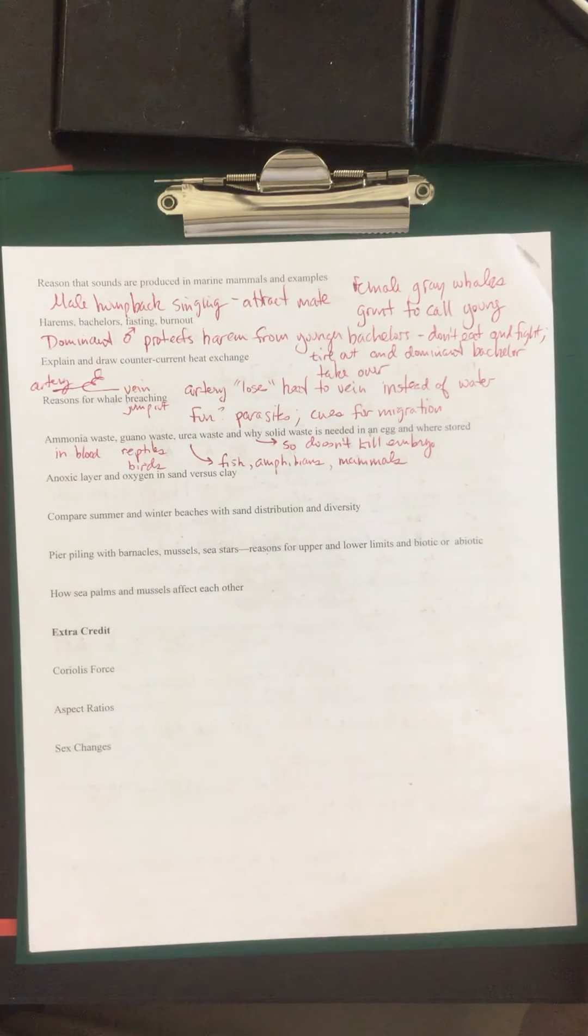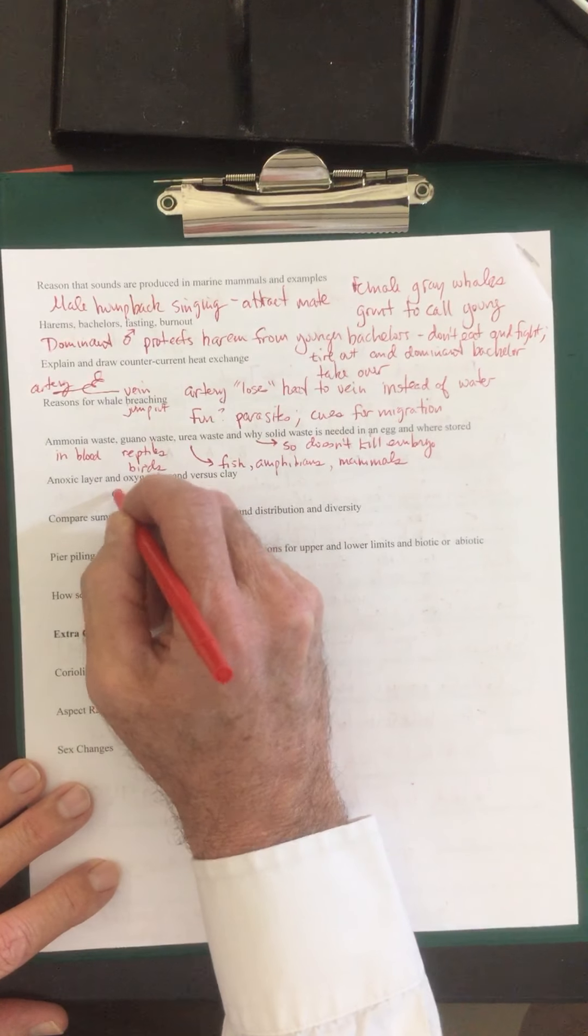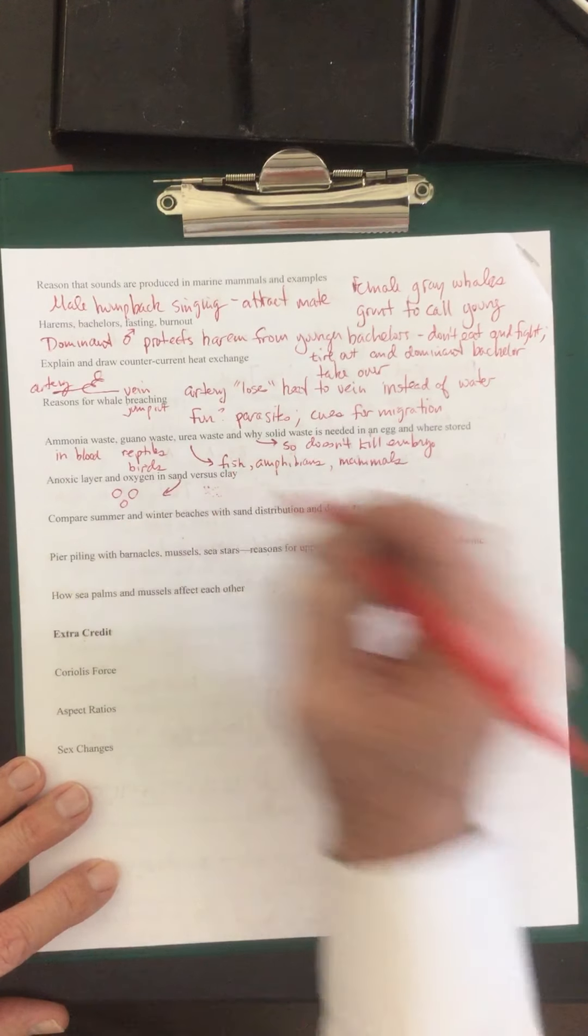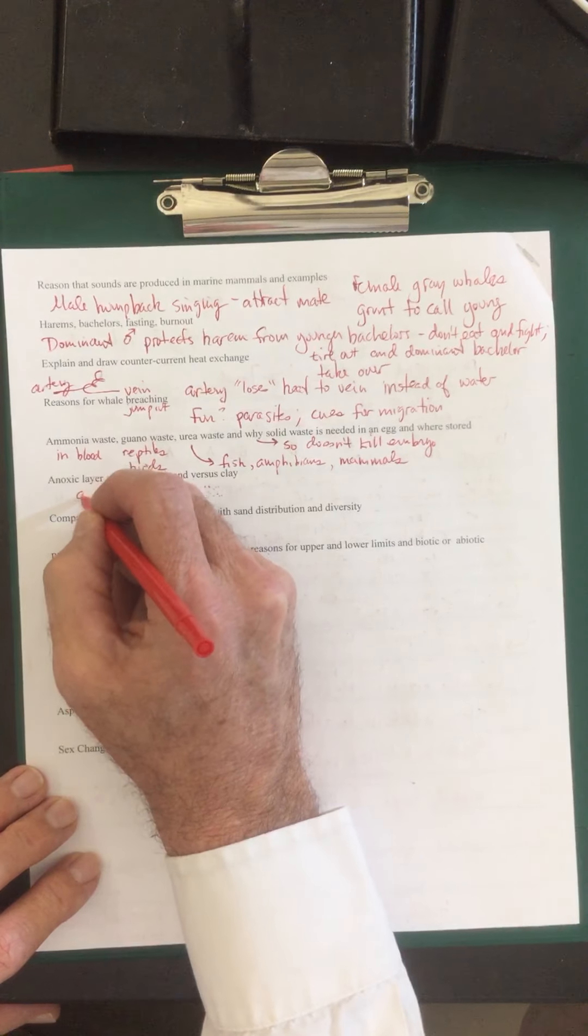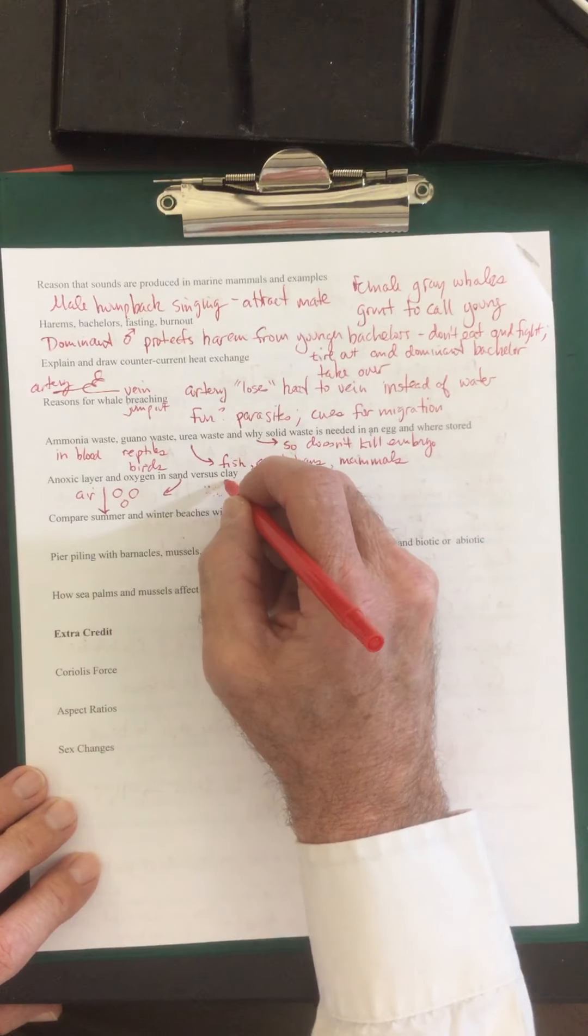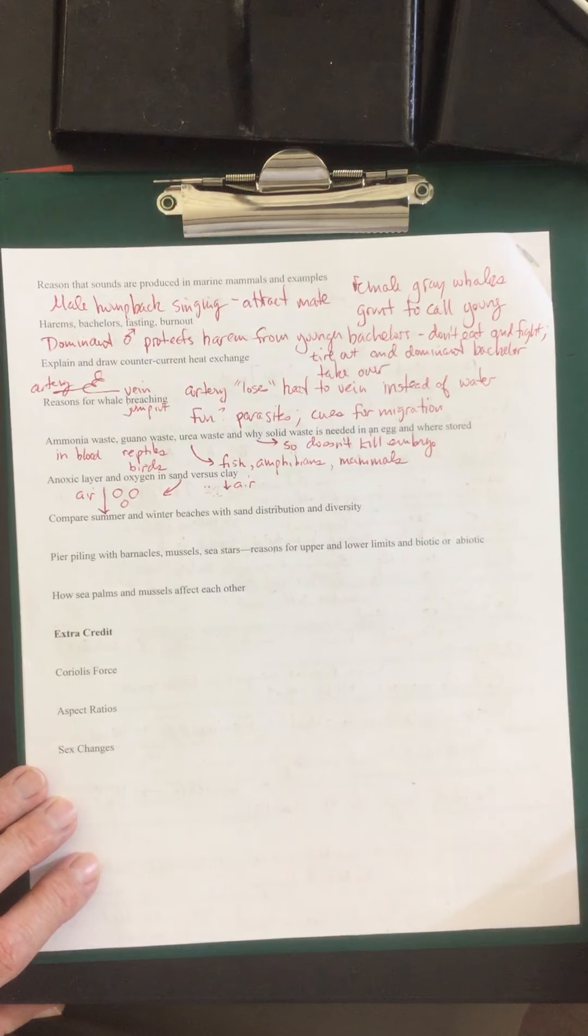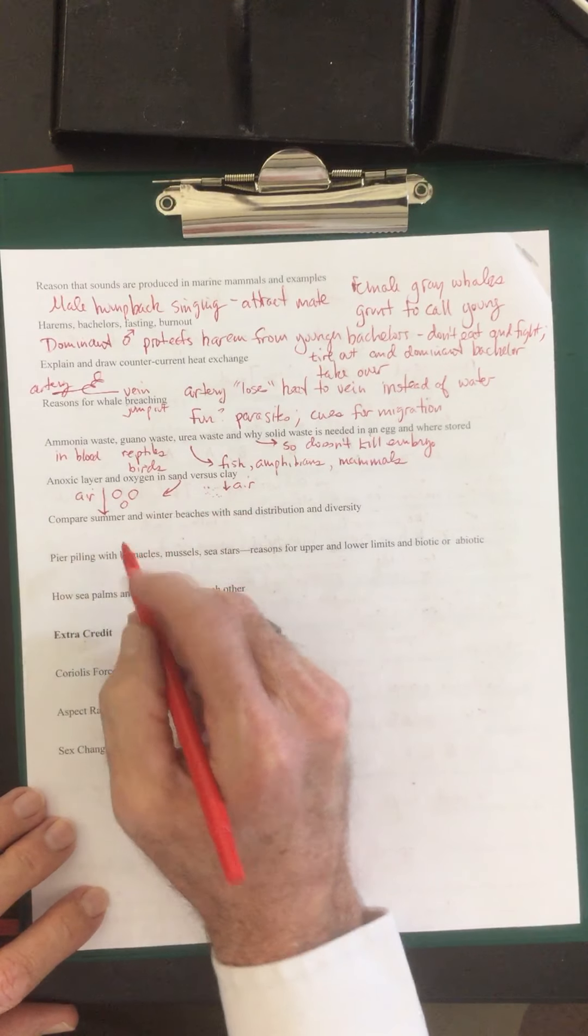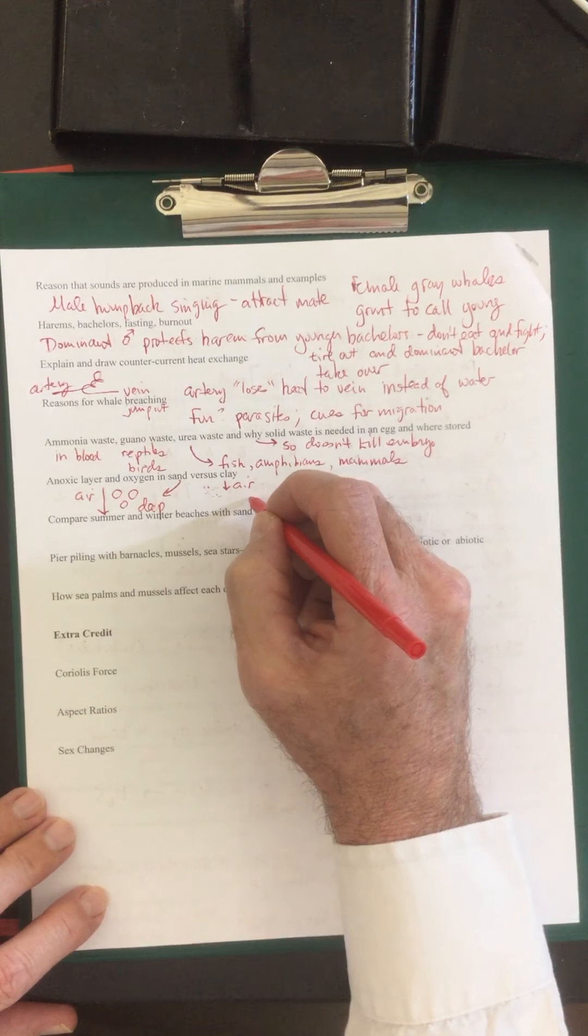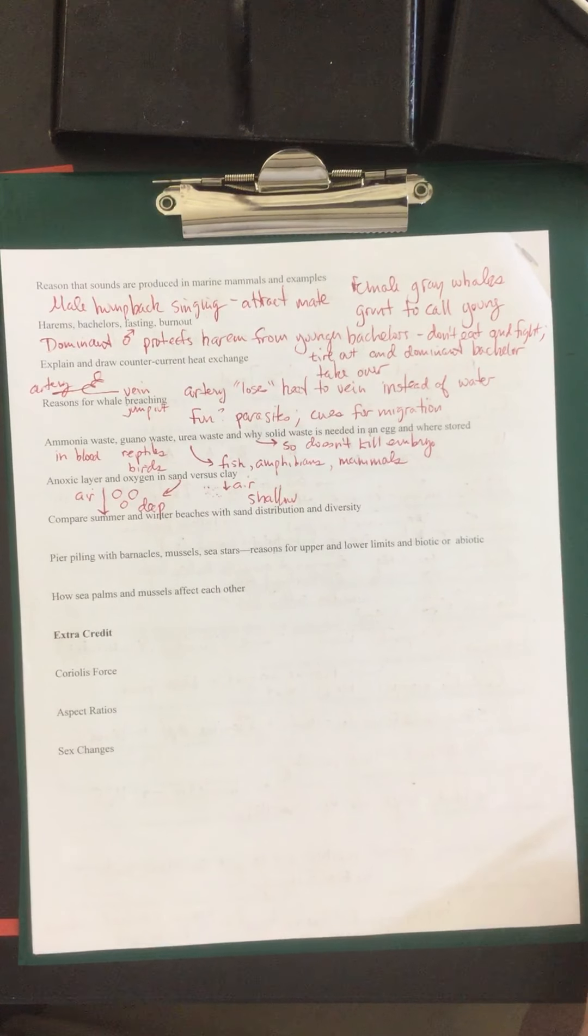The anoxic layer and oxygen in sand versus clay. So sand has larger air particles. Clay is very tight and compact. So air can penetrate deeply into sand versus it can't penetrate very deeply in the clay. Because of that, the anoxic layer is going to be very, very deep. That's the area that doesn't have oxygen. So this will have a deep anoxic layer. Clay and silt will have a very shallow anoxic layer.